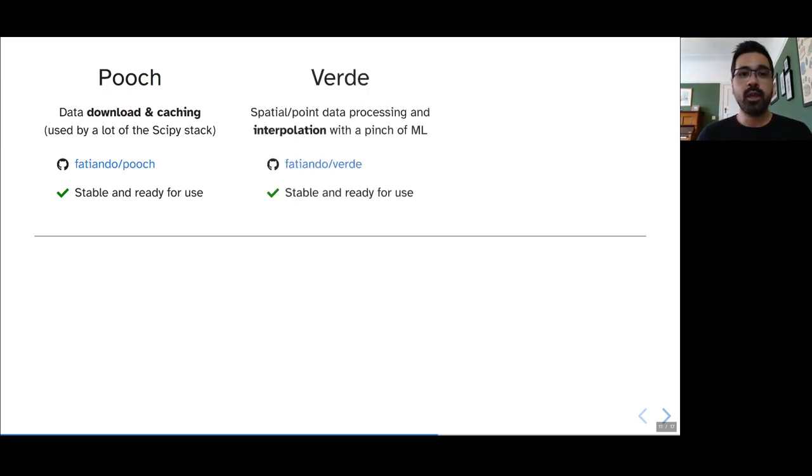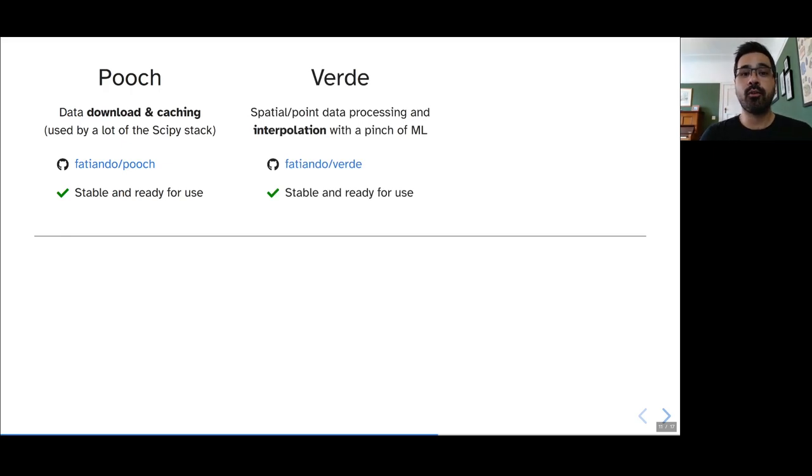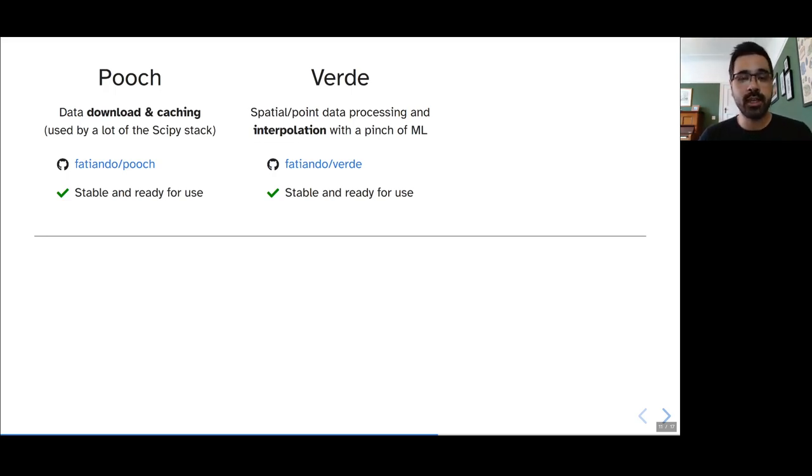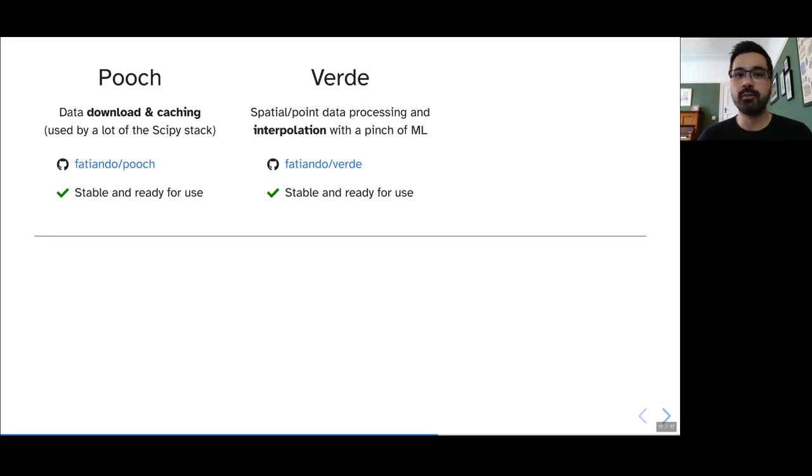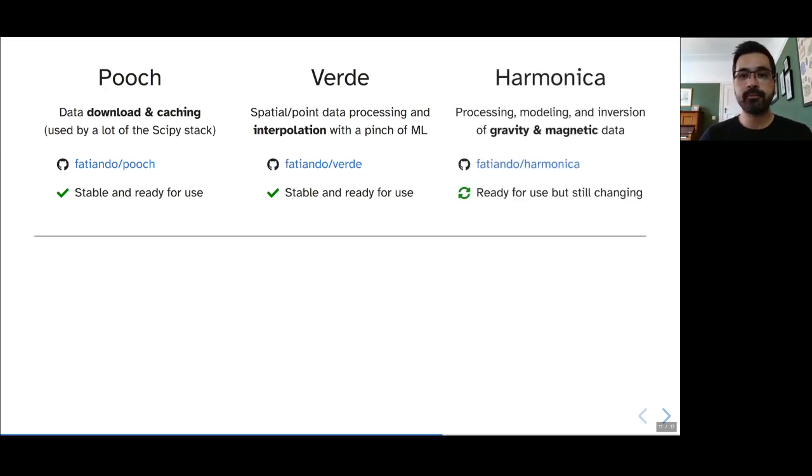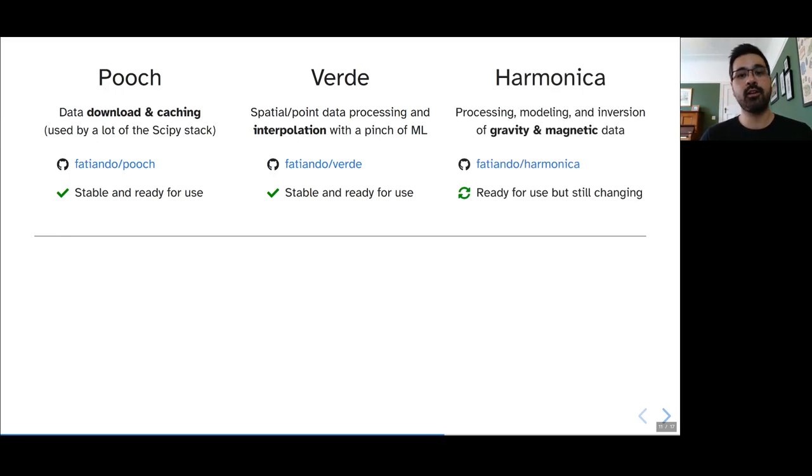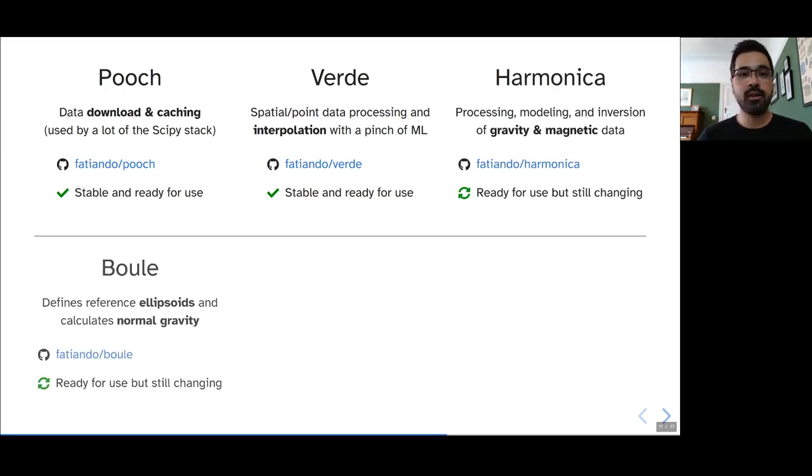We also have Verde, which is the home for spatial and point-wise data processing and interpolation with a pinch of ML. You can do things like cross-validation for these interpolators and they follow a similar interface to scikit-learn. We have Harmonica, which is our gravity and magnetics processing, modeling and inversion package. This is the one that's being more heavily developed at the moment.